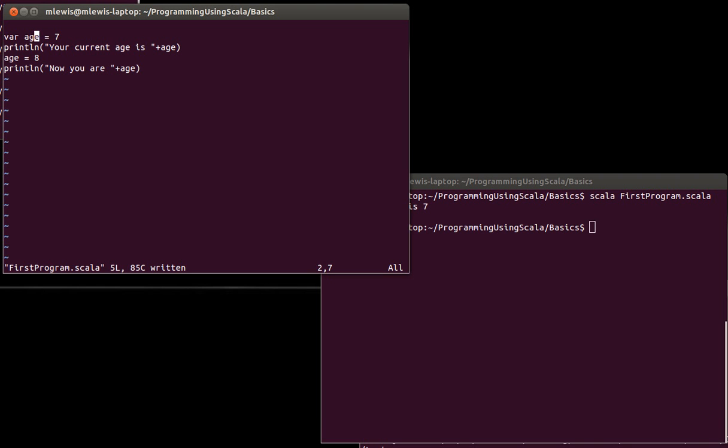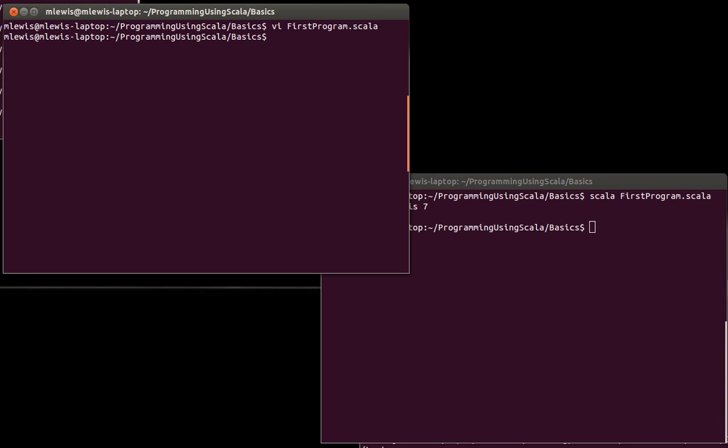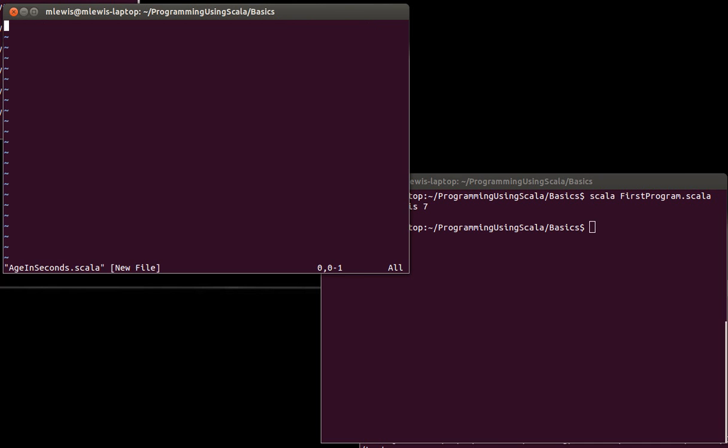So at this point, I'm going to write a second script, and I want to play off of the example that I did last time where we were calculating how old you would be when you were a billion seconds old, and I guess I'll call this age in seconds dot scala. Doesn't necessarily seem like it's going the right direction, but saying your age, a particular point in seconds is too long.